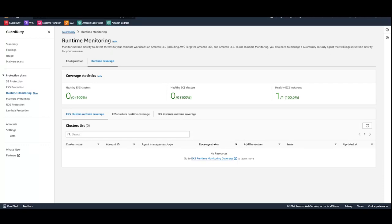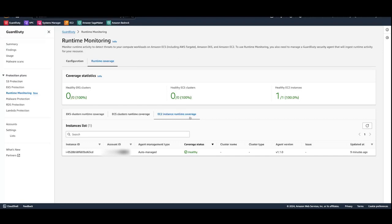One thing that is important to note is that the agent will be deployed on the EC2 instances with AWS Systems Manager, and it will use your Amazon VPC endpoint to receive the runtime events associated with your resources. GuardDuty takes care of this for you, so you don't have to do it manually. In the EC2 instance Runtime Coverage, you will find details of the instances being monitored, the account where they are located, the health status, the agent management type, the version of the agent, and how long ago it was updated.